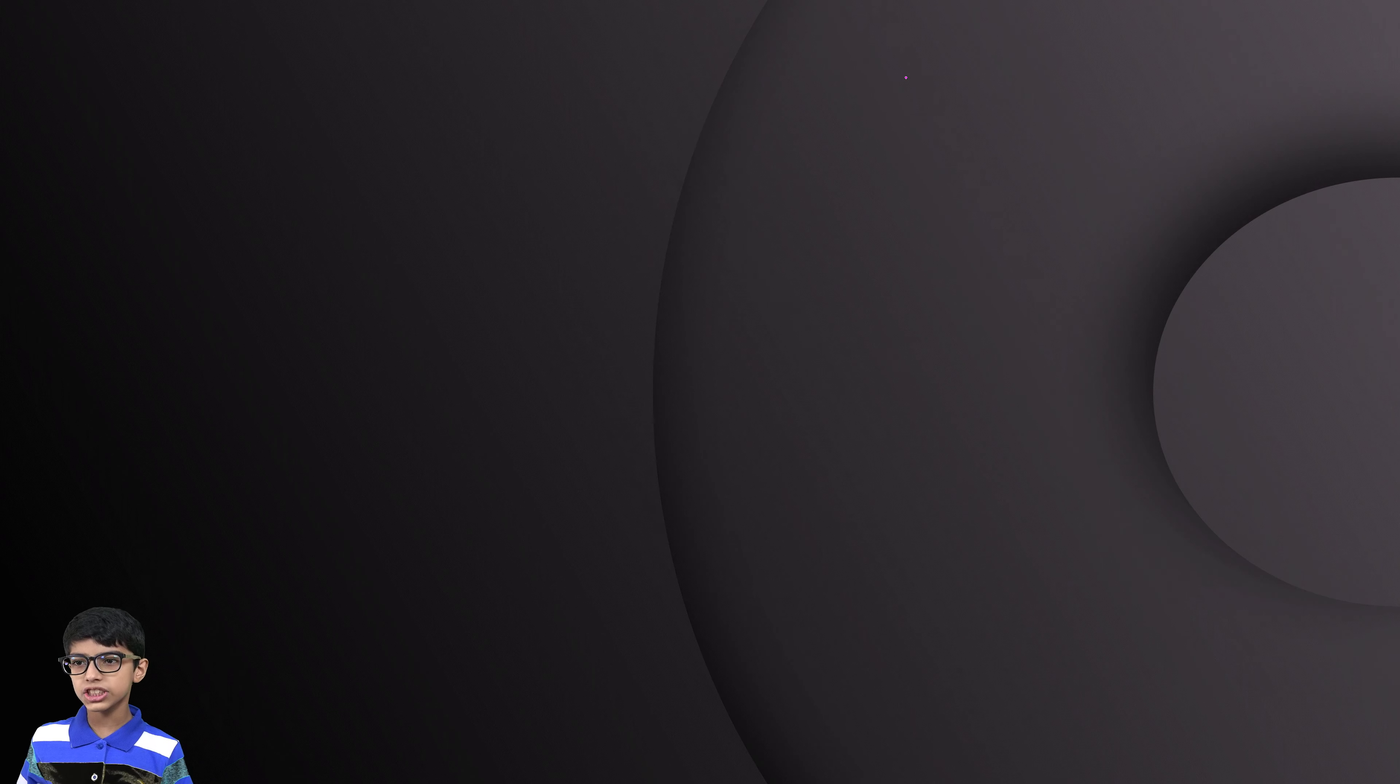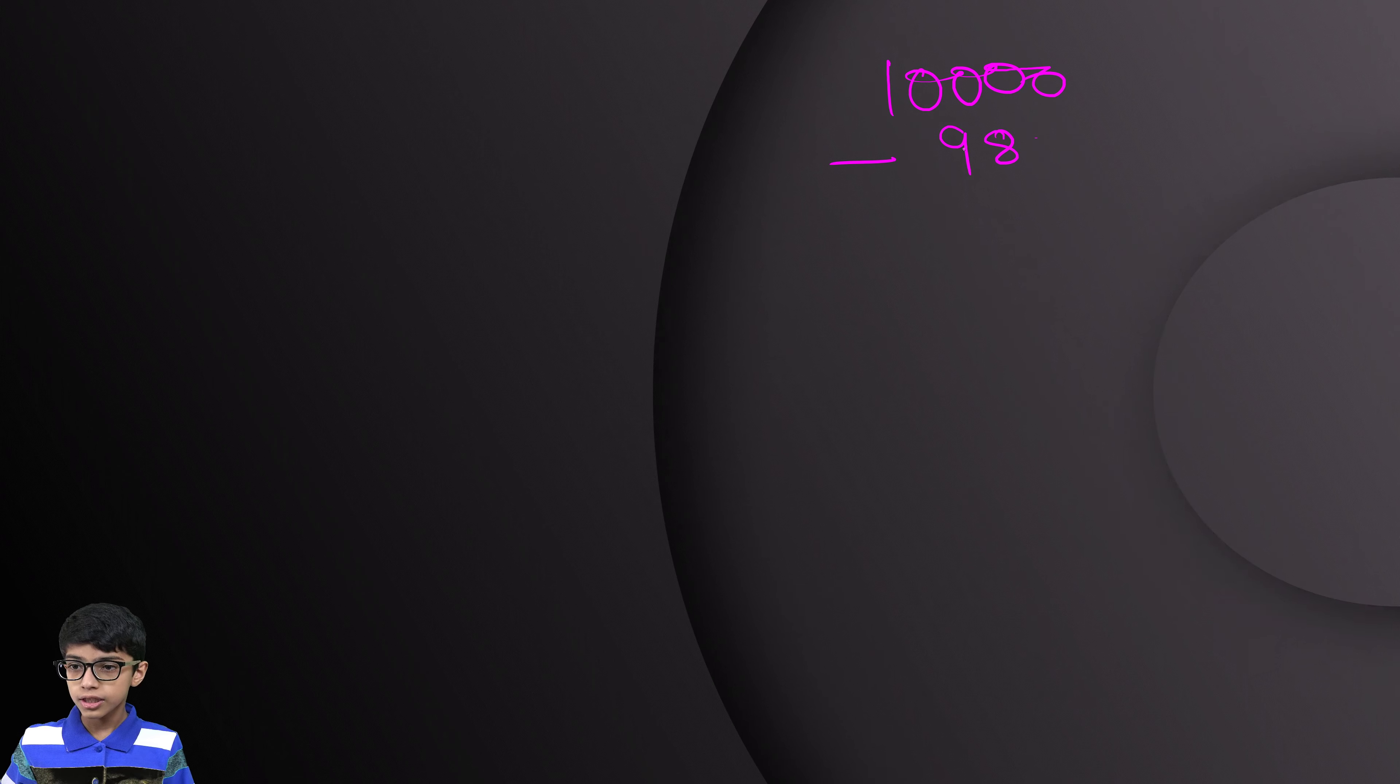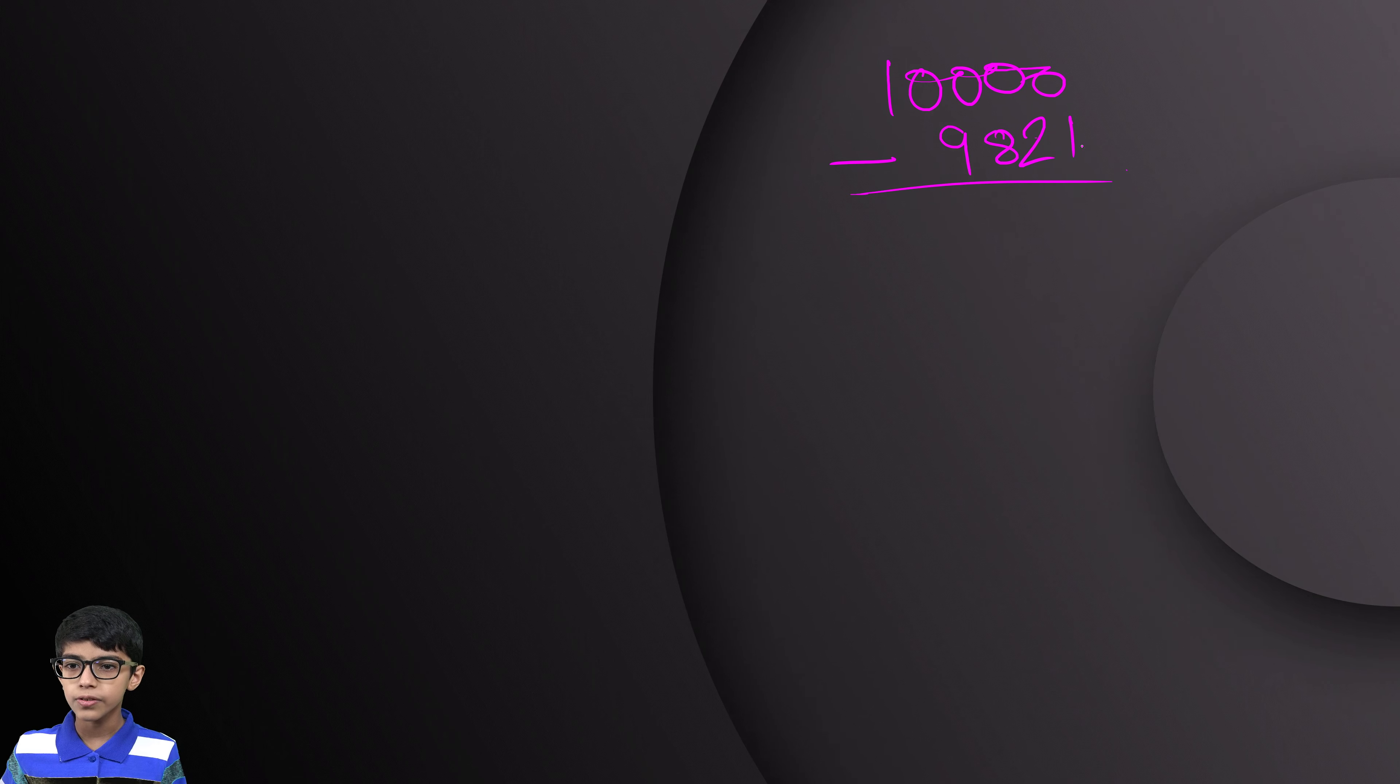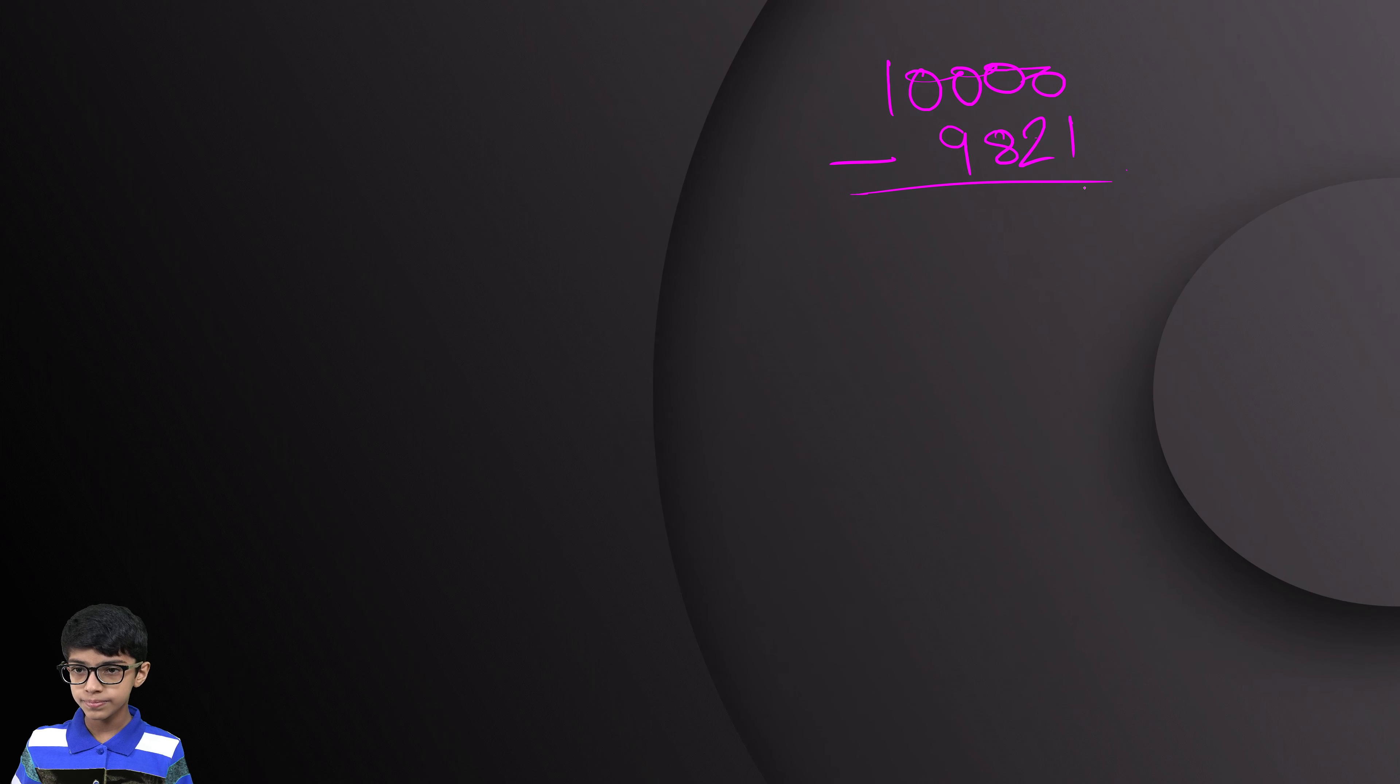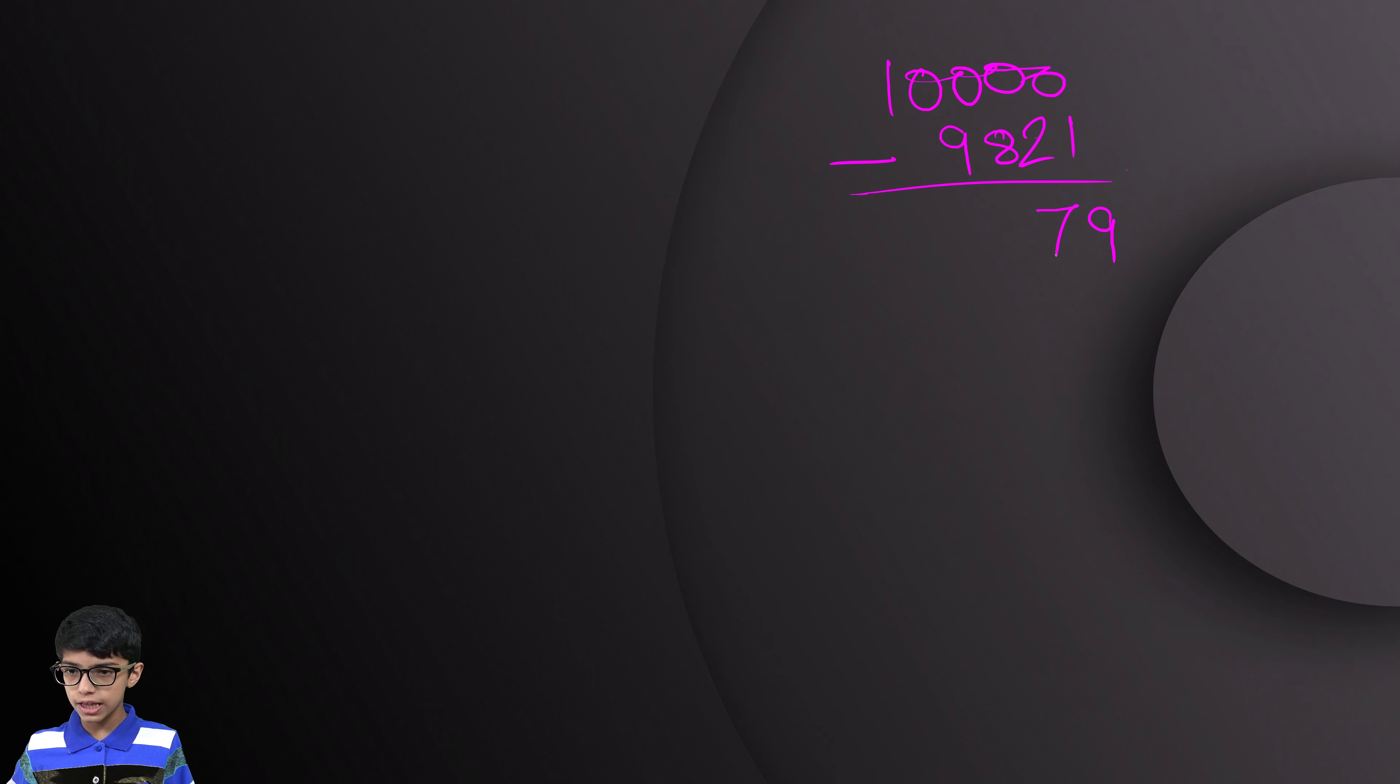Now, let's take one more example. 10,000 minus 9,821. 10 minus 1, 9, 9 minus 2, 7.